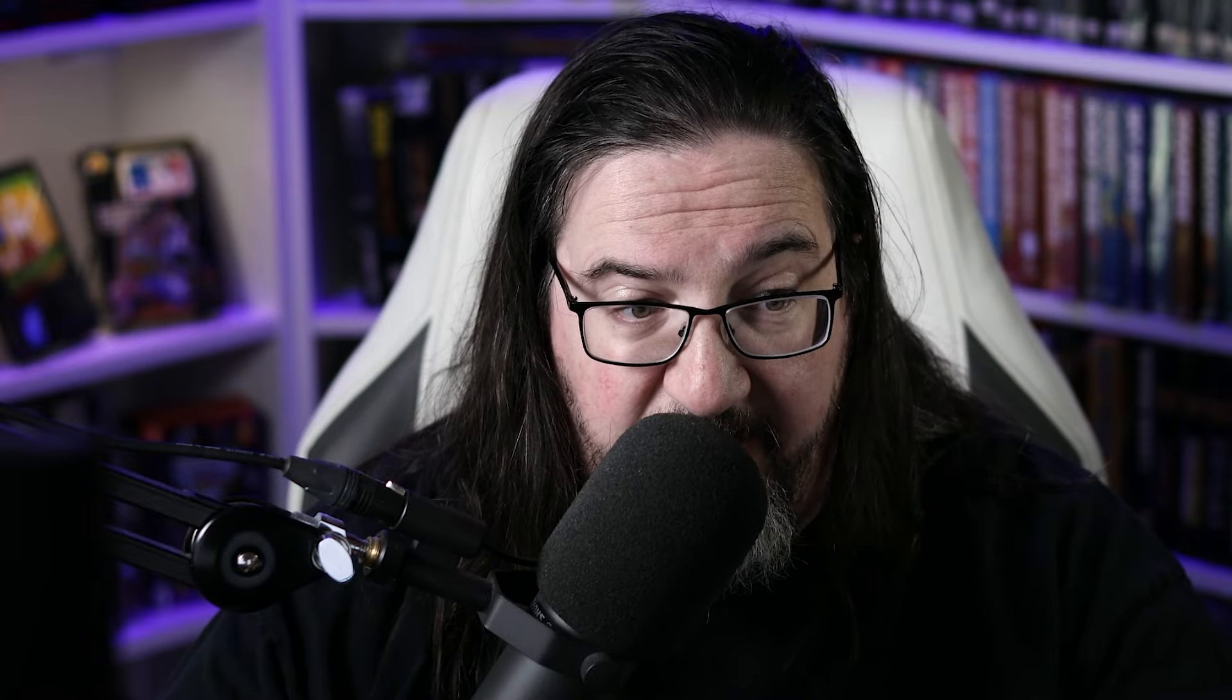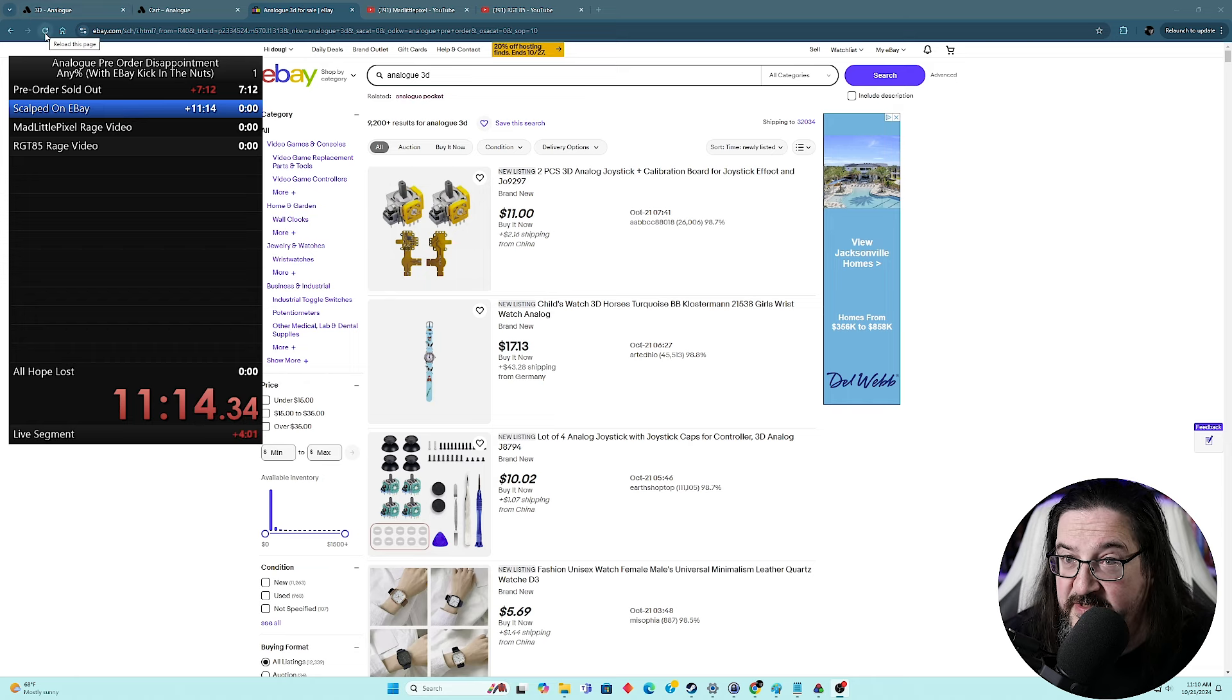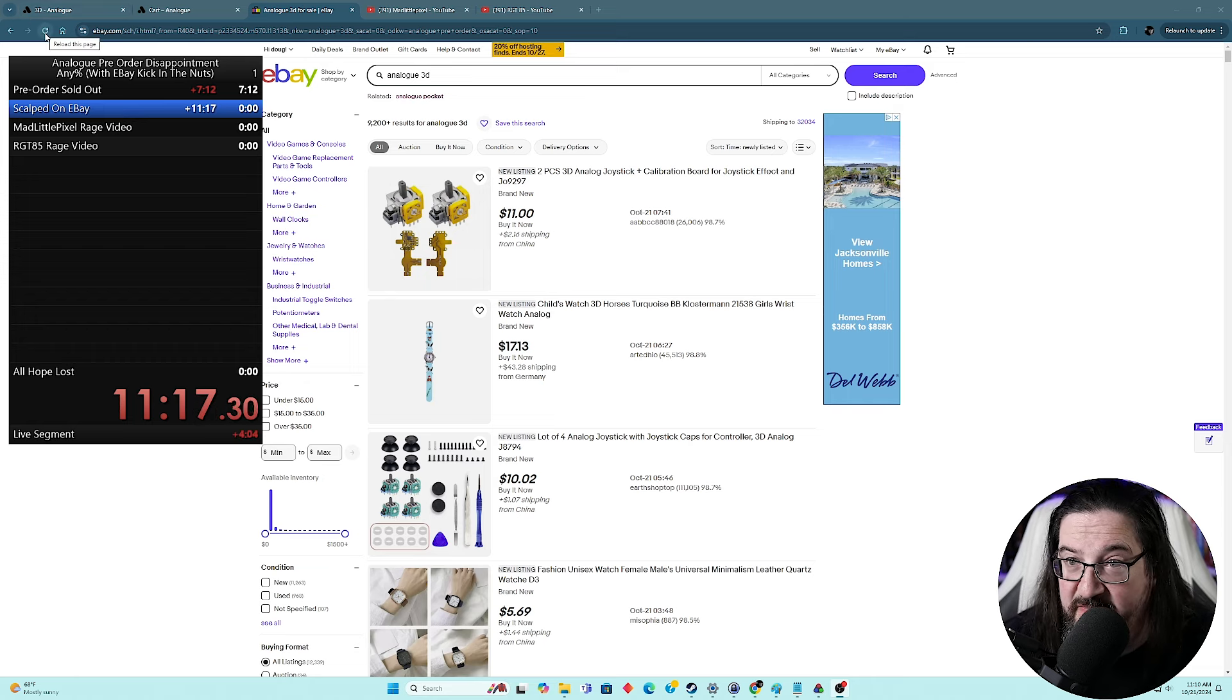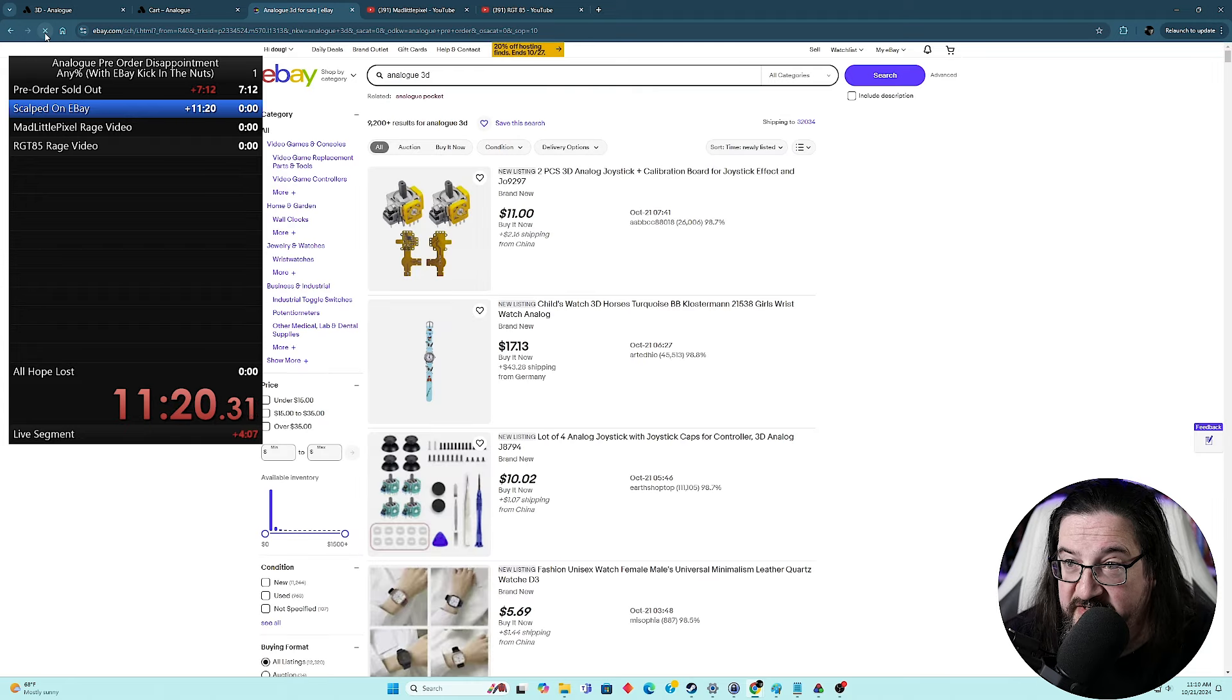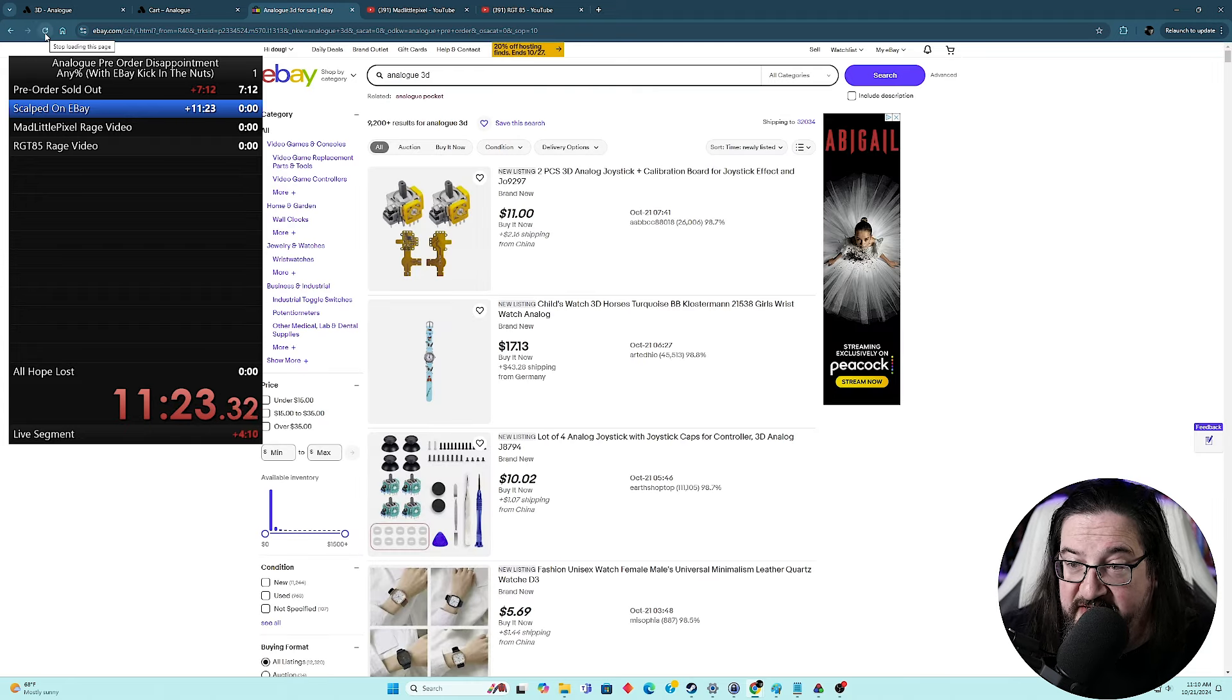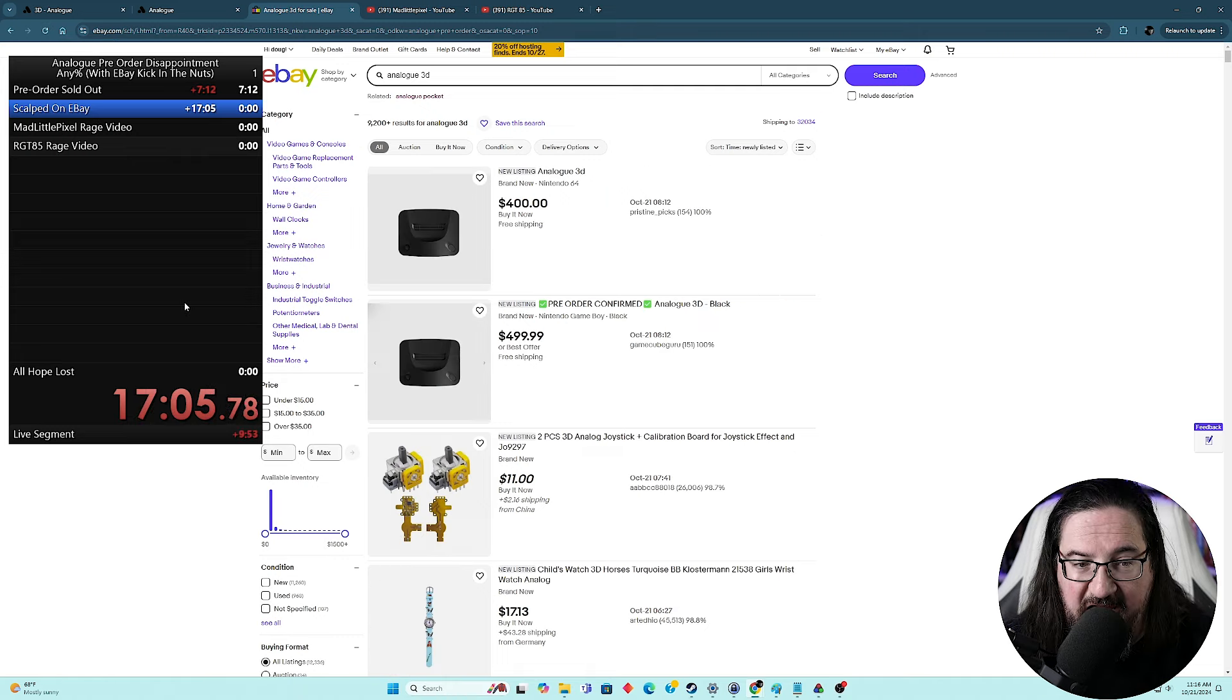So let's refresh the Analog 3D eBay search here. It has not yet been posted. So I will keep this split going to see how long it takes. And here we go. We've got it. Our first scalped Analog 3Ds.